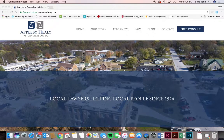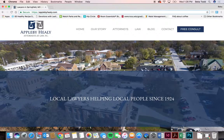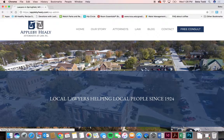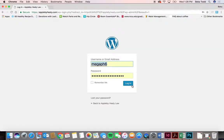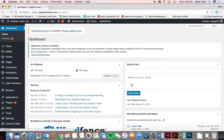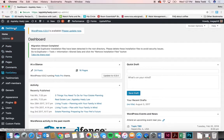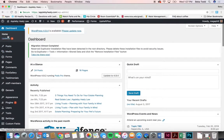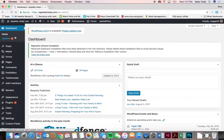In this video we're going to look at the Applebee Healy Attorneys at Law site and go through everything to show you how to use it. To log in, go to your URL slash wp-admin and use the username and password that's already been provided. Everything you'll want to change in the future is located over here on the left-hand side, and going down the list should help get everything set up.